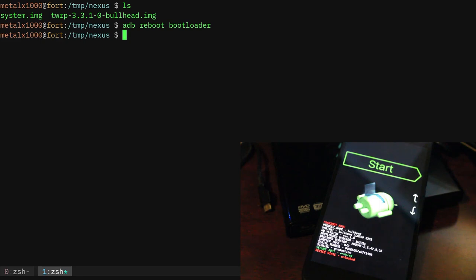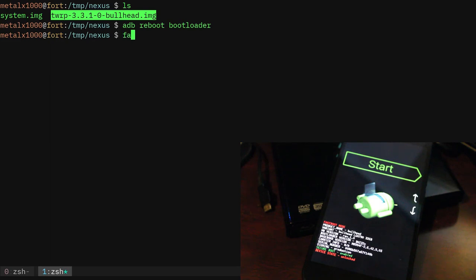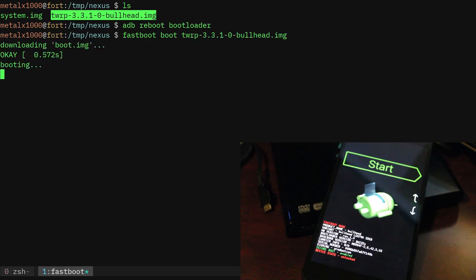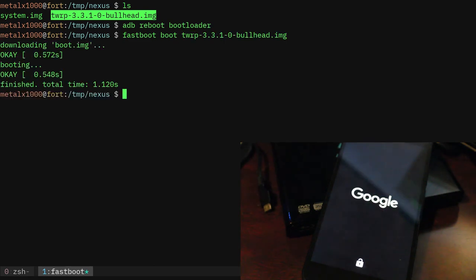So I'm going to go ahead and use fastboot to boot this image. Basically what this is, you can on most devices just simply flash a custom recovery. Some phones it takes a little more messing around, but in either case, if your phone supports fastboot you can just tell it to boot an image.